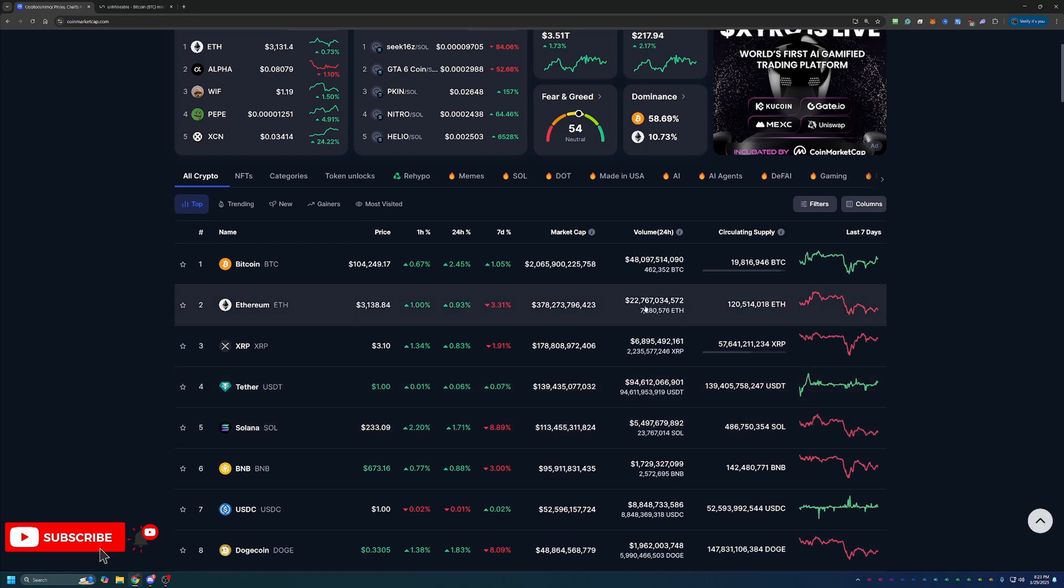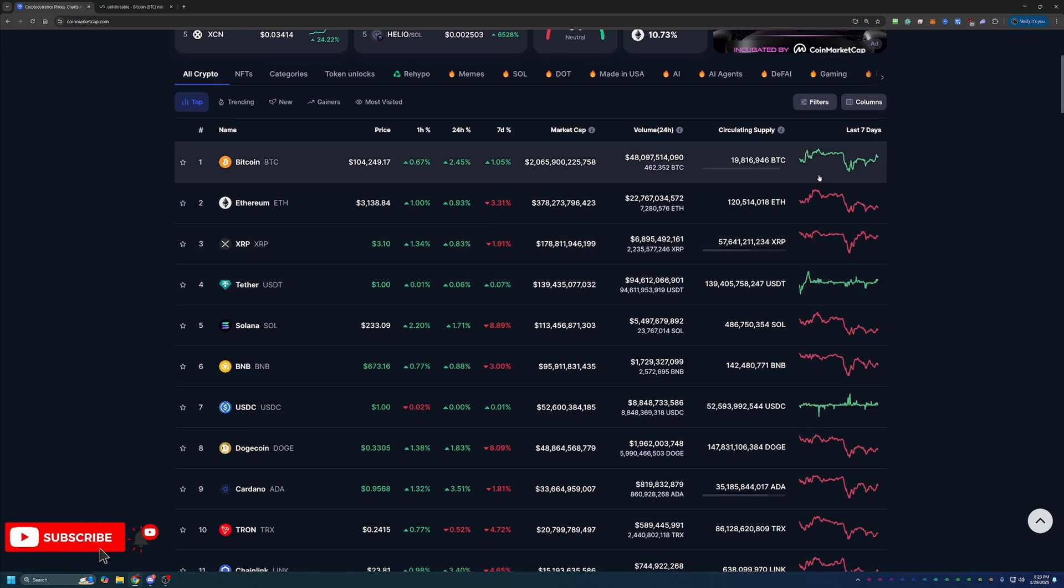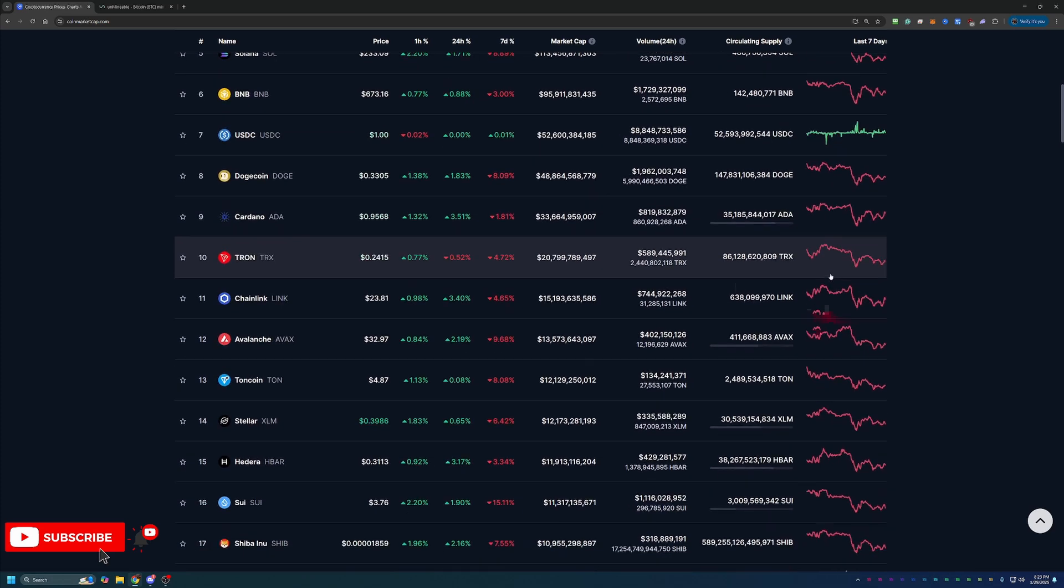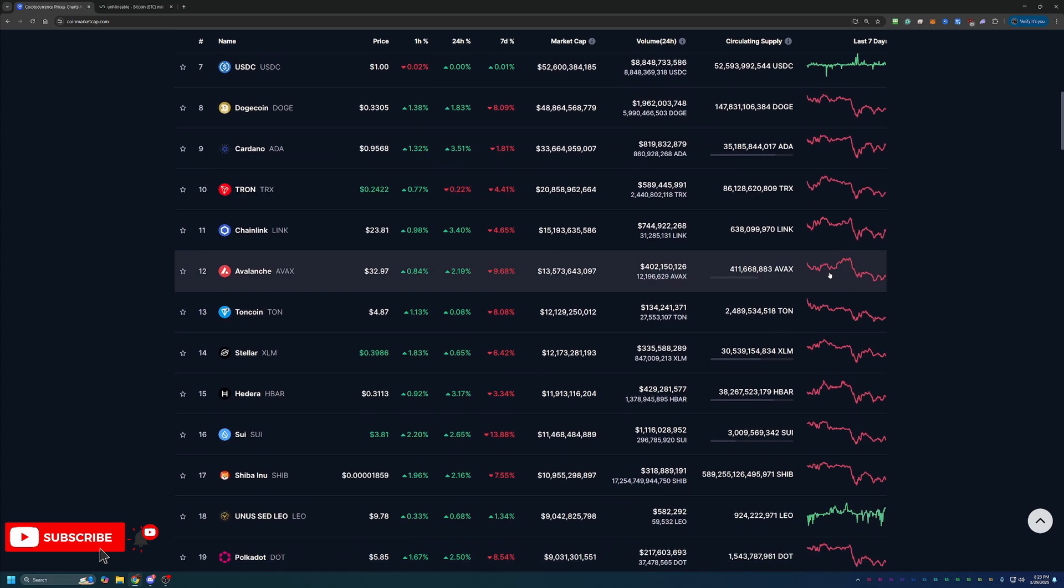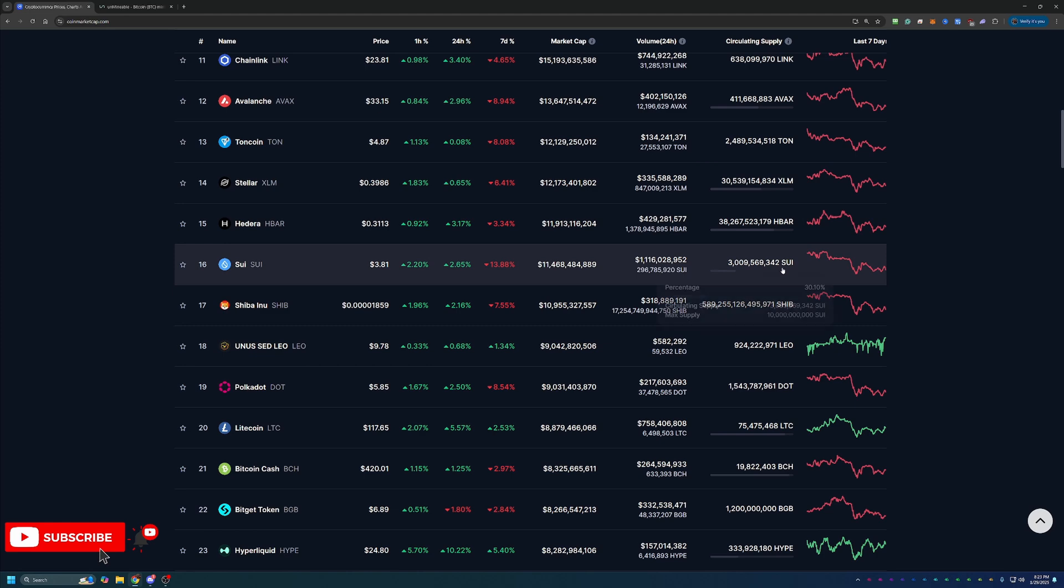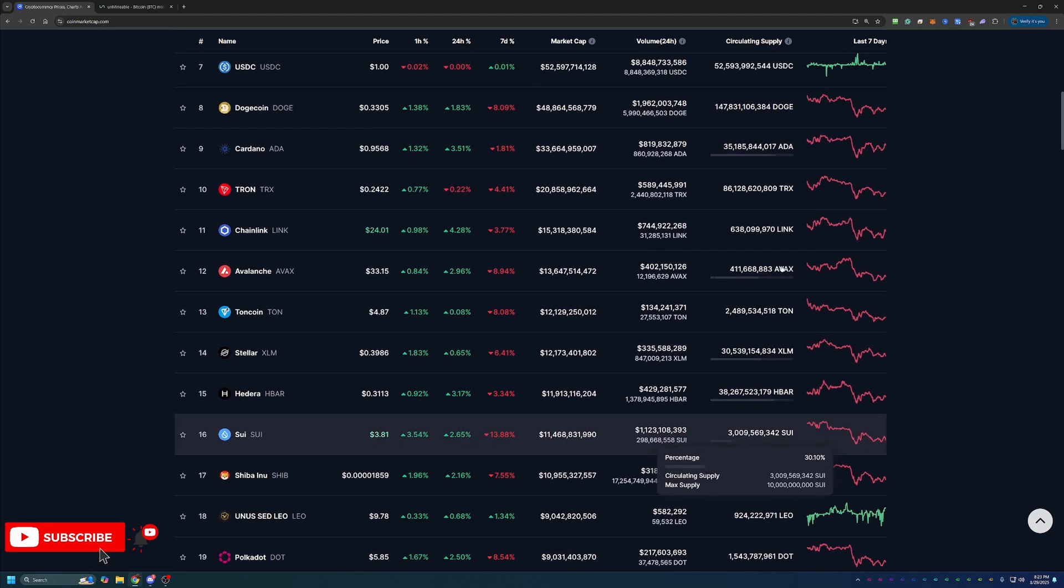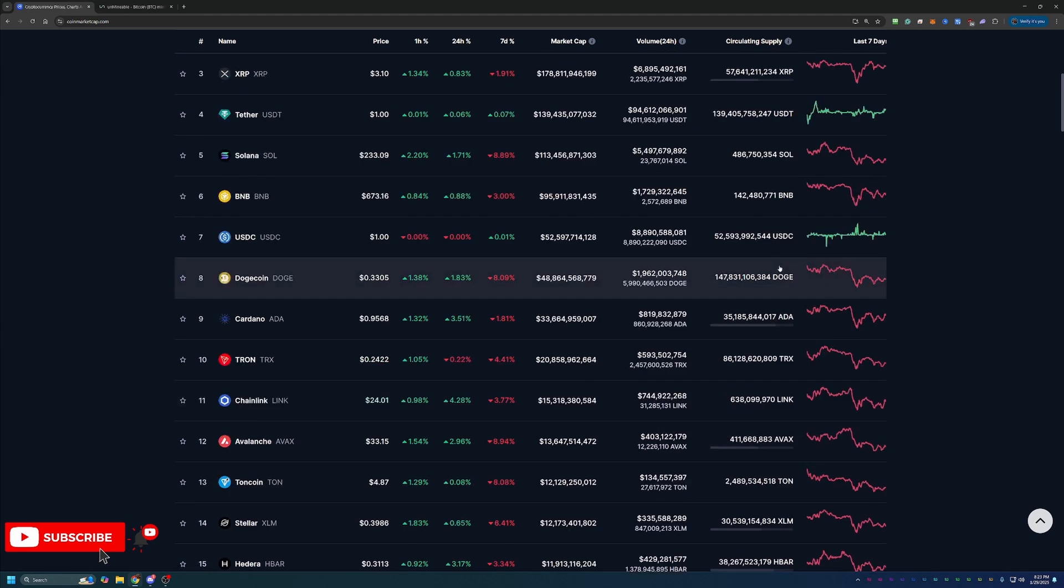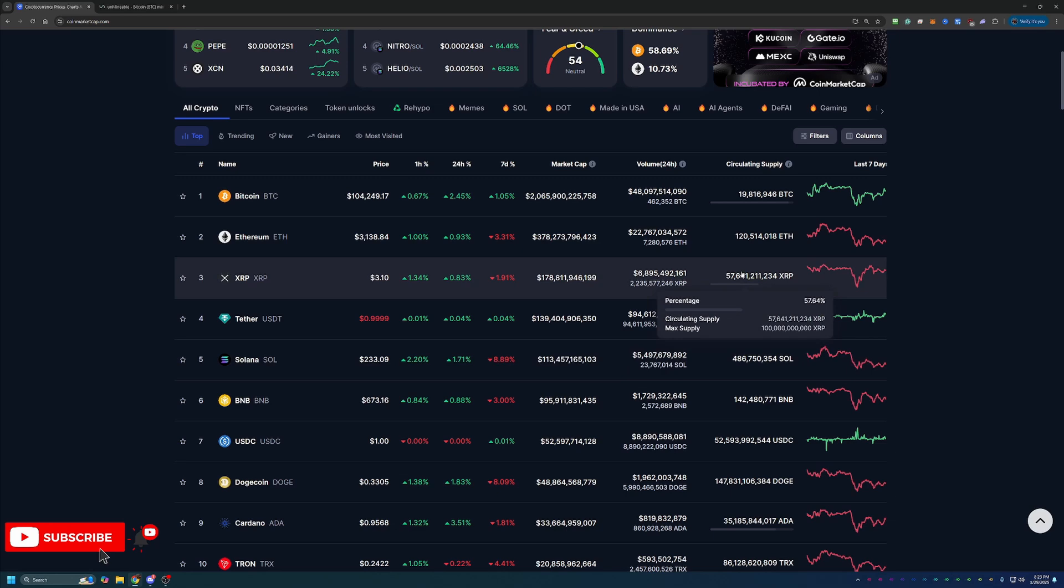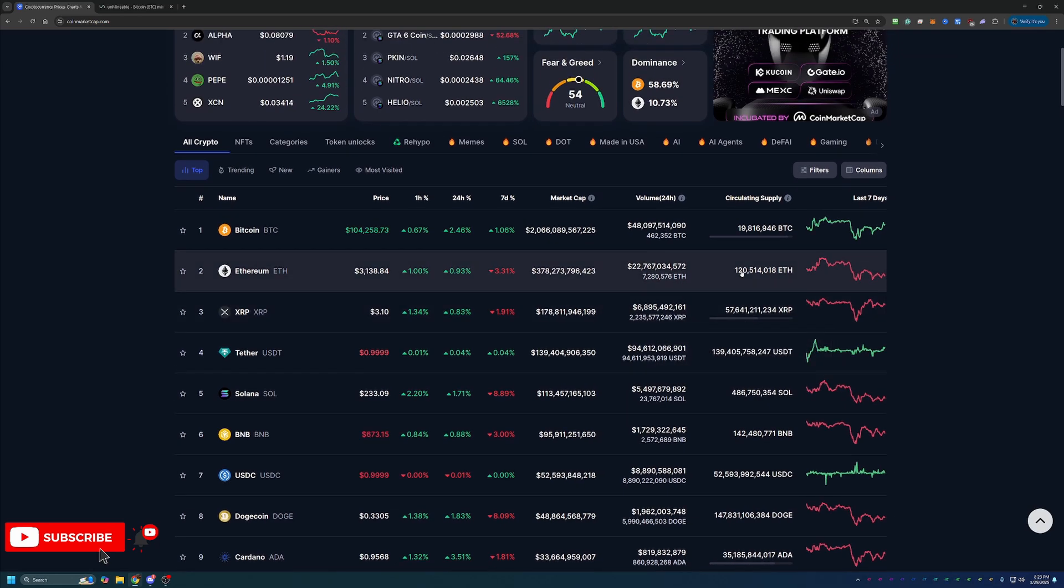So scrolling down here, you can still see that a lot of these charts are red on the week for these top 10, top 20 cryptos. So it's been a little bit of a slow start to this week. But with that being said, it's nice to see prices start moving back up. And we're still pretty early on here in 2025.